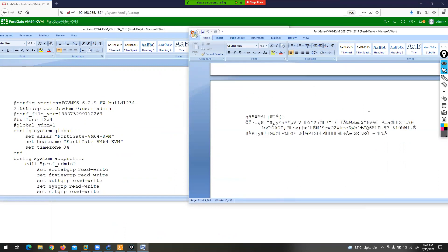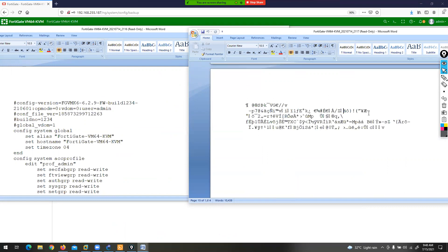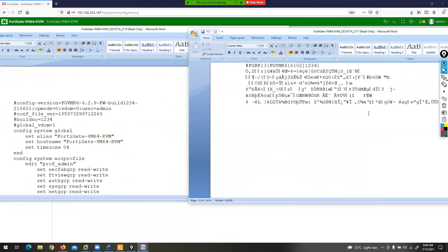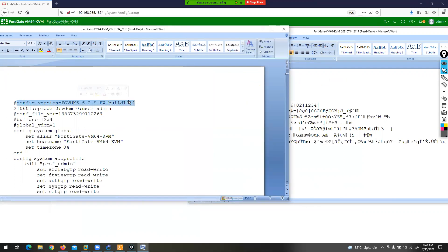Just verify the first line of the backup configuration file. In the clear text backup, the first line is in plain readable format. In the encrypted backup, the first line is encrypted. The clear text format shows the firmware version — for example, version 2.9 — and the operating system information.